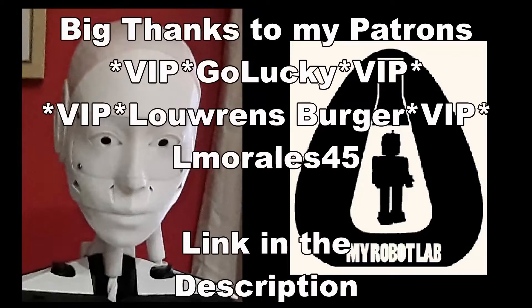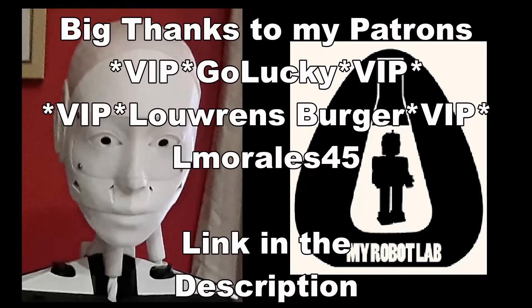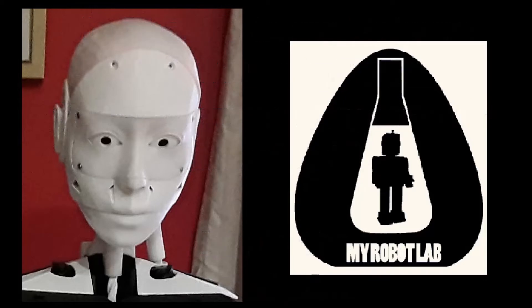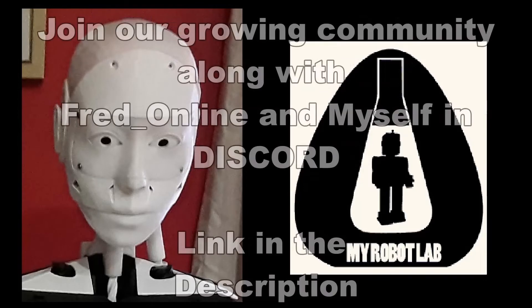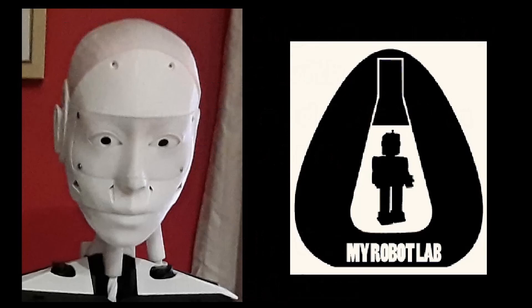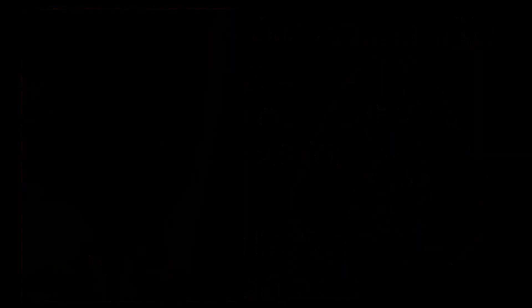GoLucky and Louwrens Burger as well as my builder patreon Almorales45. You'll find a link in the description below. I also have a discord channel you can talk to either Fred or myself or one of the other members of our growing community. You'll find a link in the description below and we'll see you in the next video.